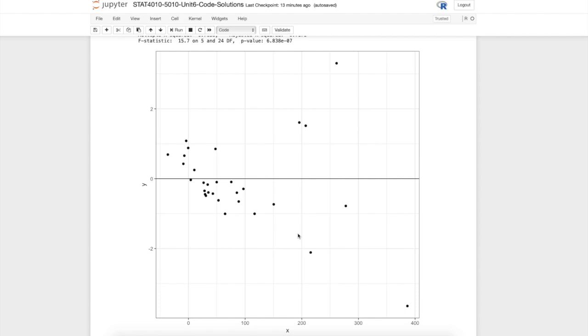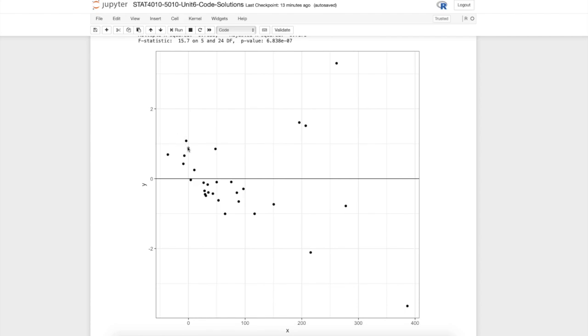We should see more of a cloud of points. We also see that there seems to be a bit of lower variance here than out here. As the fitted values get larger, the variability in the residuals gets larger. That seems to be problematic on two accounts: there's some structural issues with the model, we're seeing a trend, and there's also some issue in non-constant variance.